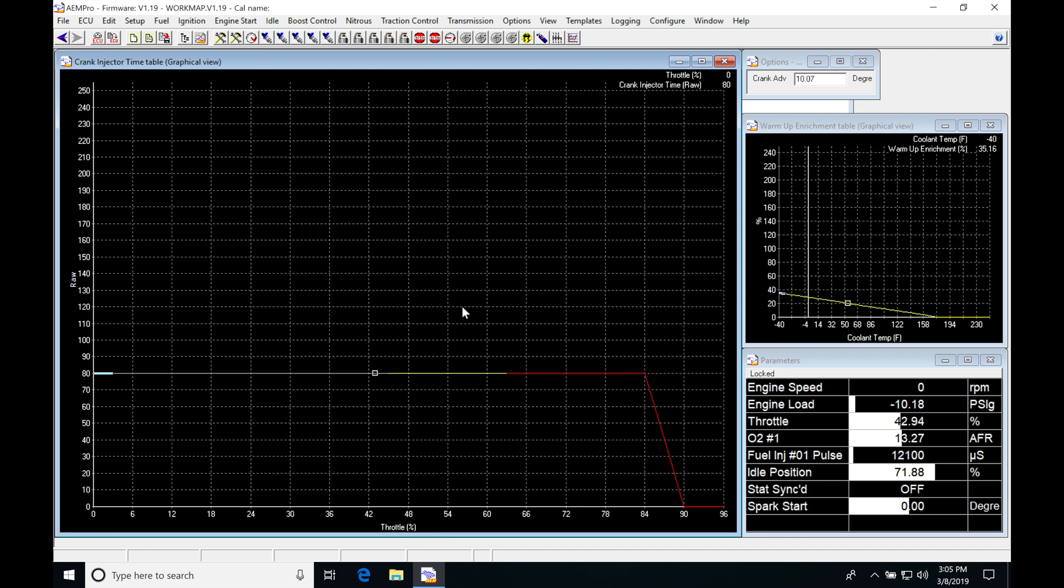And then we find that we have it also going to be based on throttle position from 0 to 100%. So the purpose of this table, again, is going to be giving us the pulse width on our cranking. And if we look here at this particular value, we can see that my throttle is open approximately 40%. So if we look.